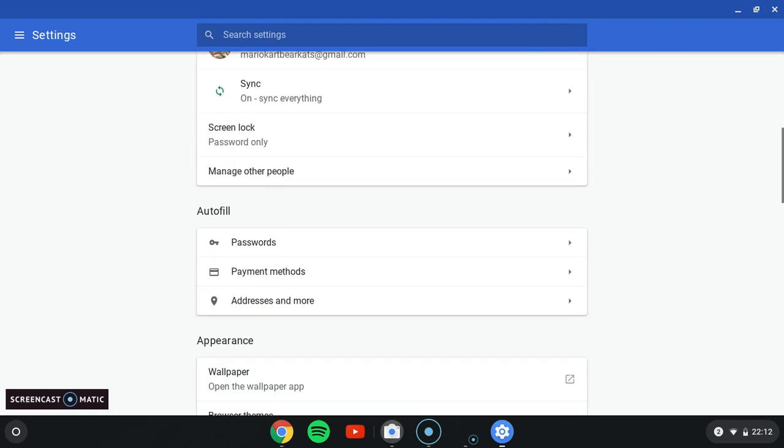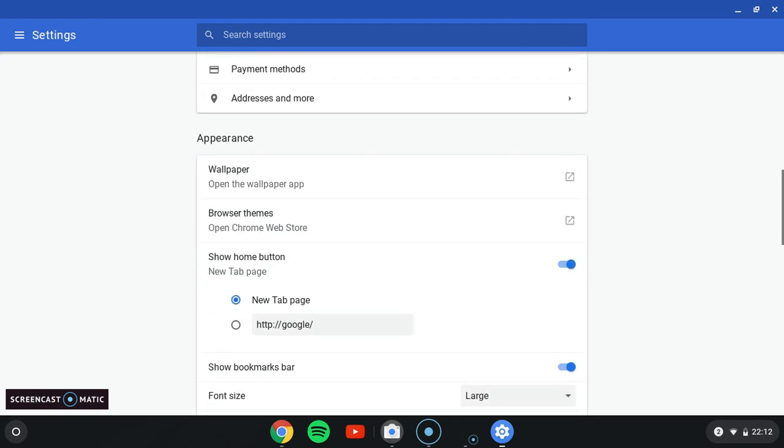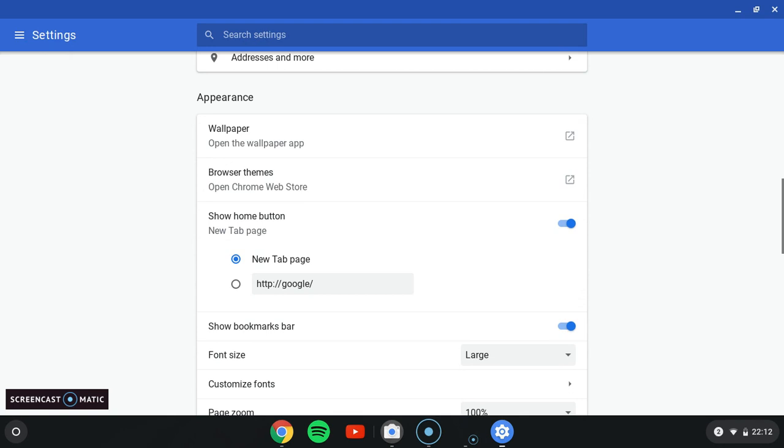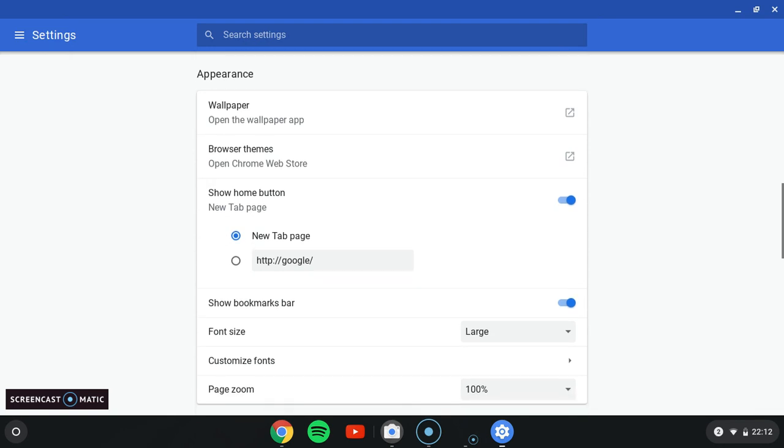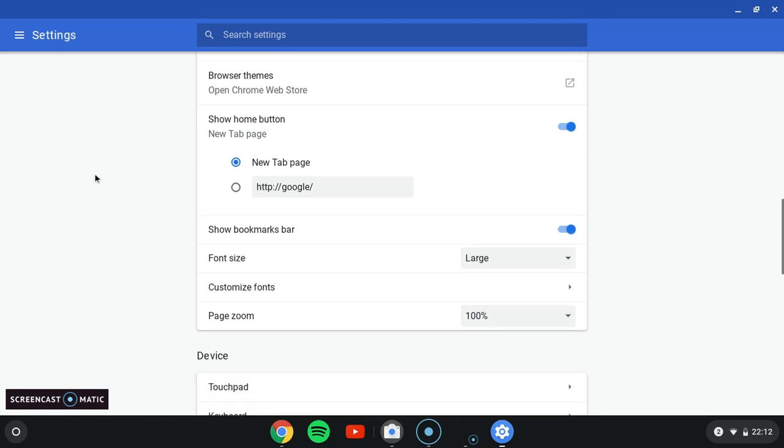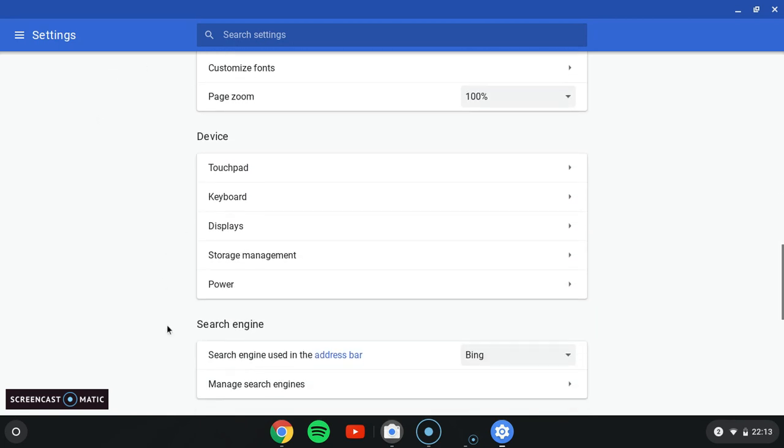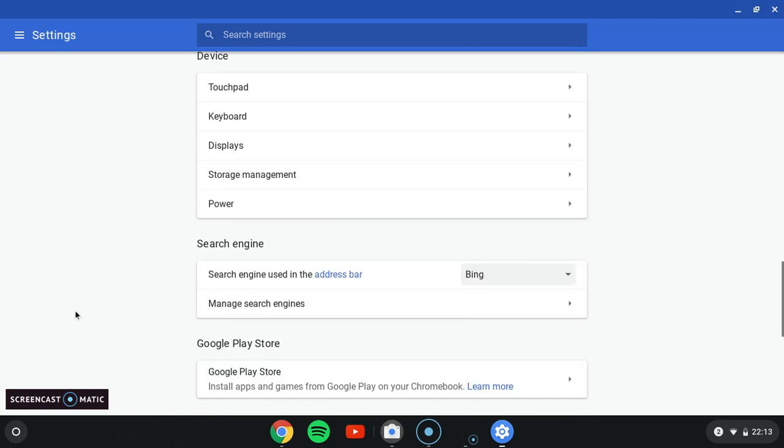People, autofill, appearance... device, search engine. Here's where you want to do your search engine.